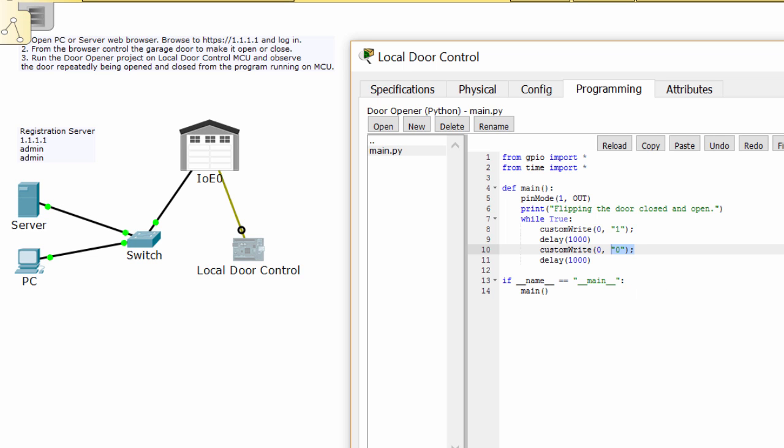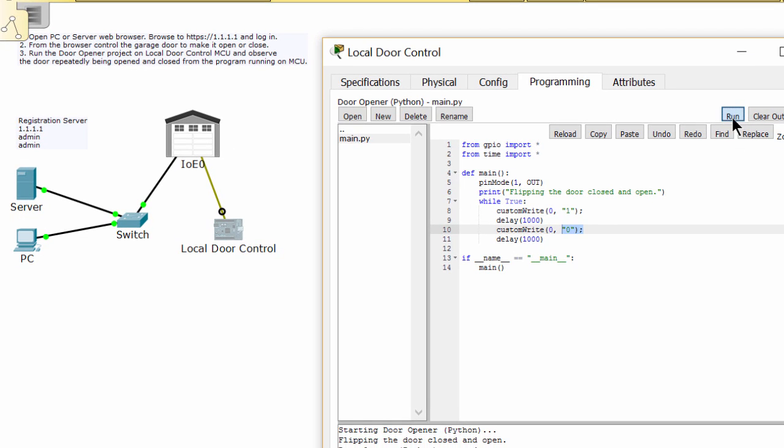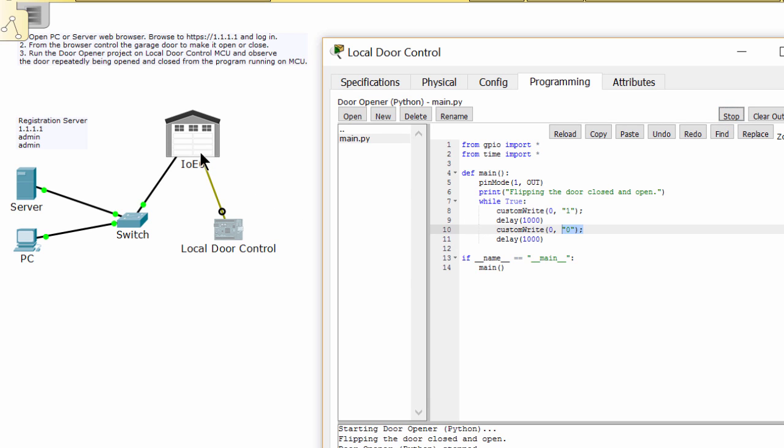Now I run the script to see the result. As you see, the door is flipping open and close.